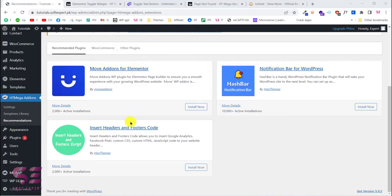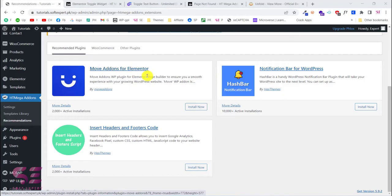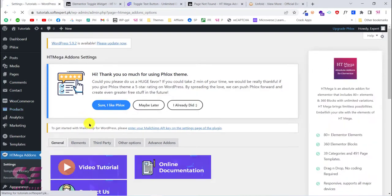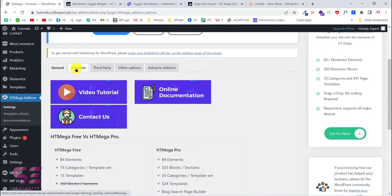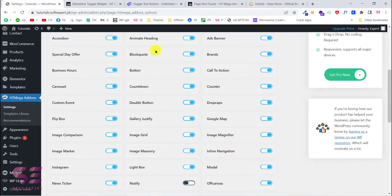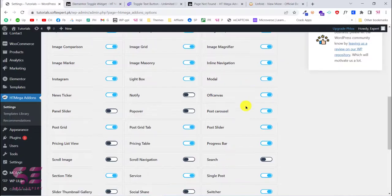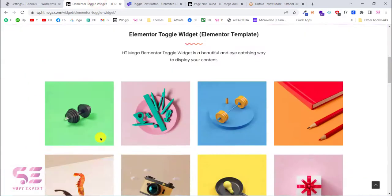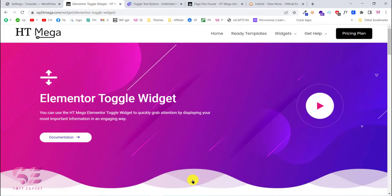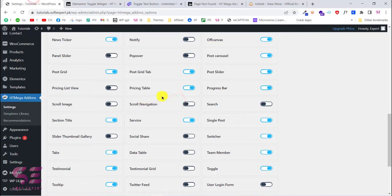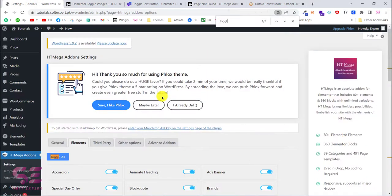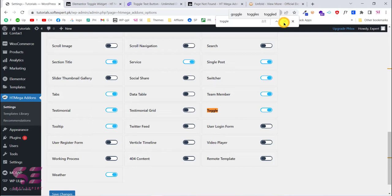Once you activate this plugin it will take you to its dashboard, where they recommend some other plugins. You can also go to its settings, then go to Elements where you can enable and disable any elements you need. Search for 'toggle' — this is the Elementor toggle widget. Make sure you enable it; it should already be enabled. Then close this.